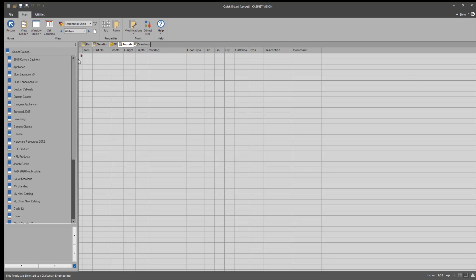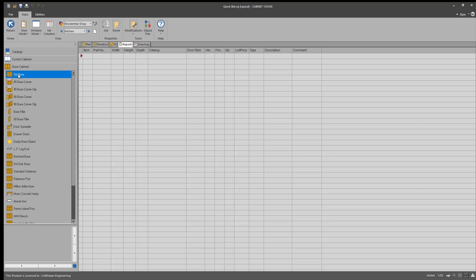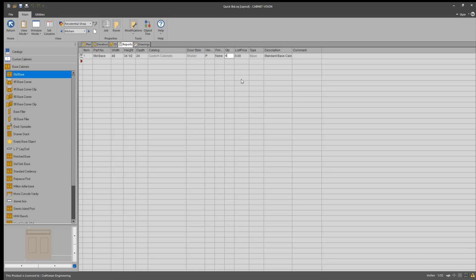Of those base cabinets, I'm going to go into the custom cabinet catalog, take a standard base cabinet and slide it up here into this first position. Then I'm going to take the width of that cabinet and I said I'm going to divide that by four. So that's going to mean that this is going to be a four foot base cabinet. And the quantity on that is going to be, in this case, 40. And I'm going to do the same thing for my uppers and talls.